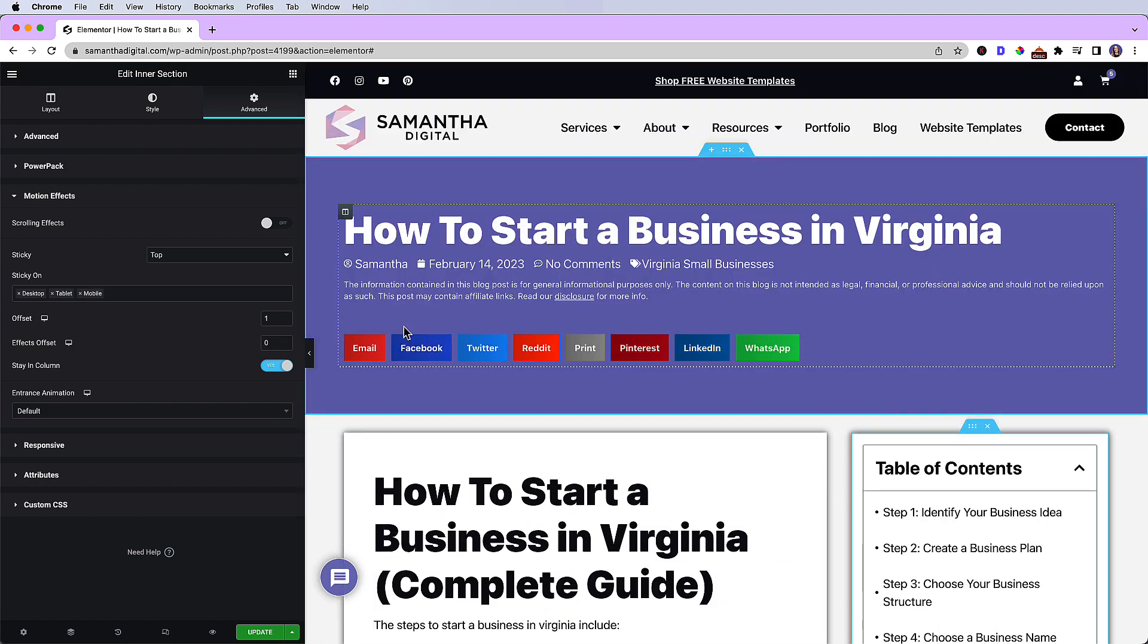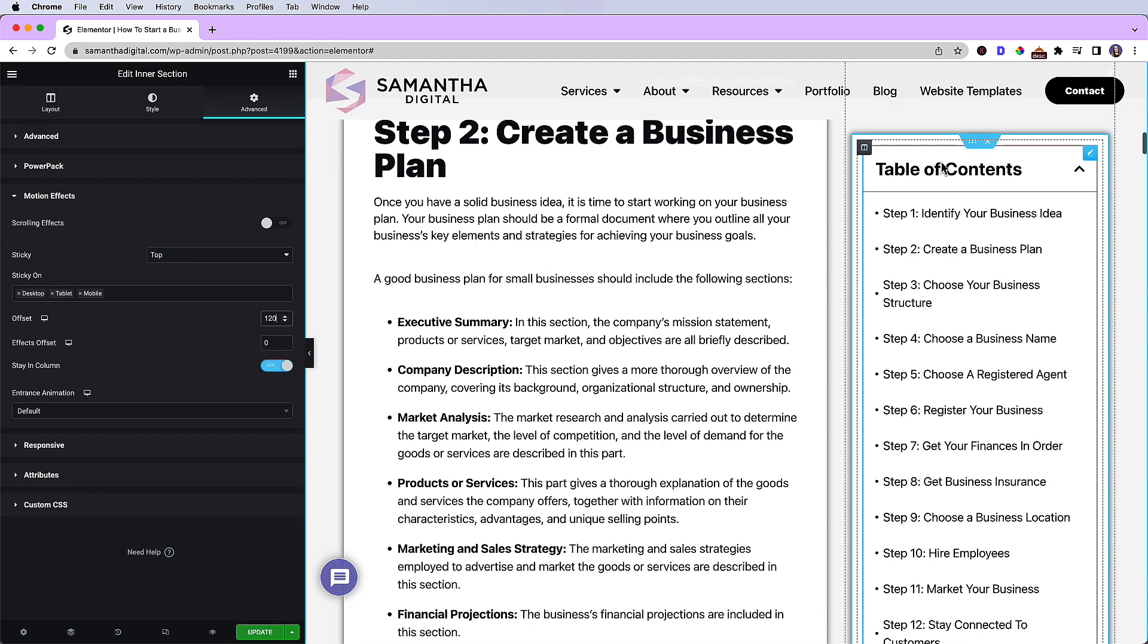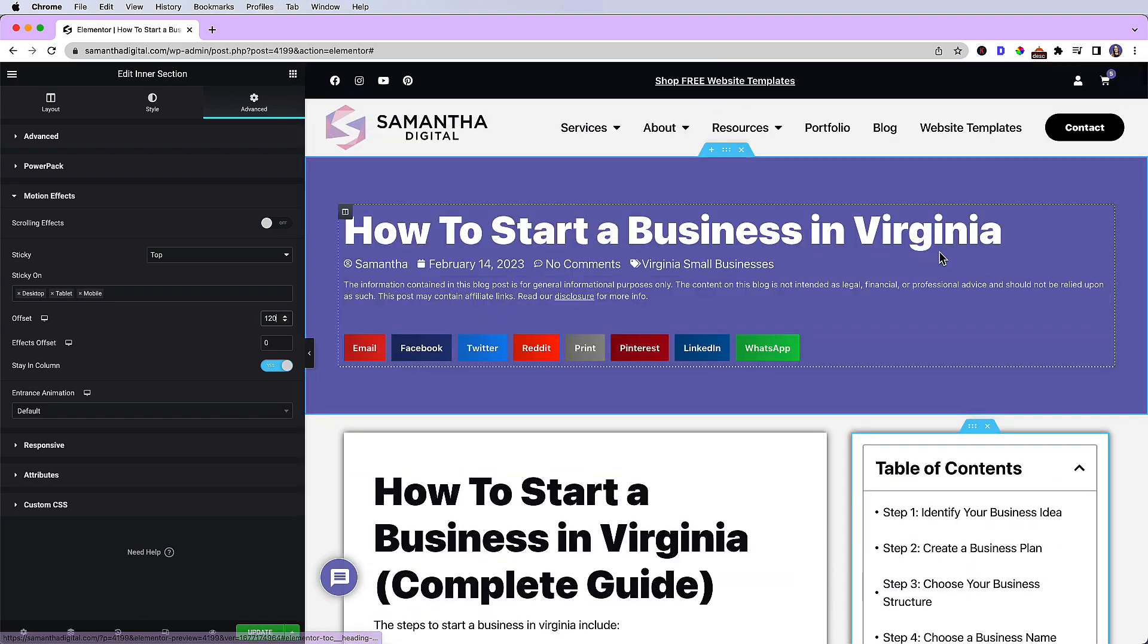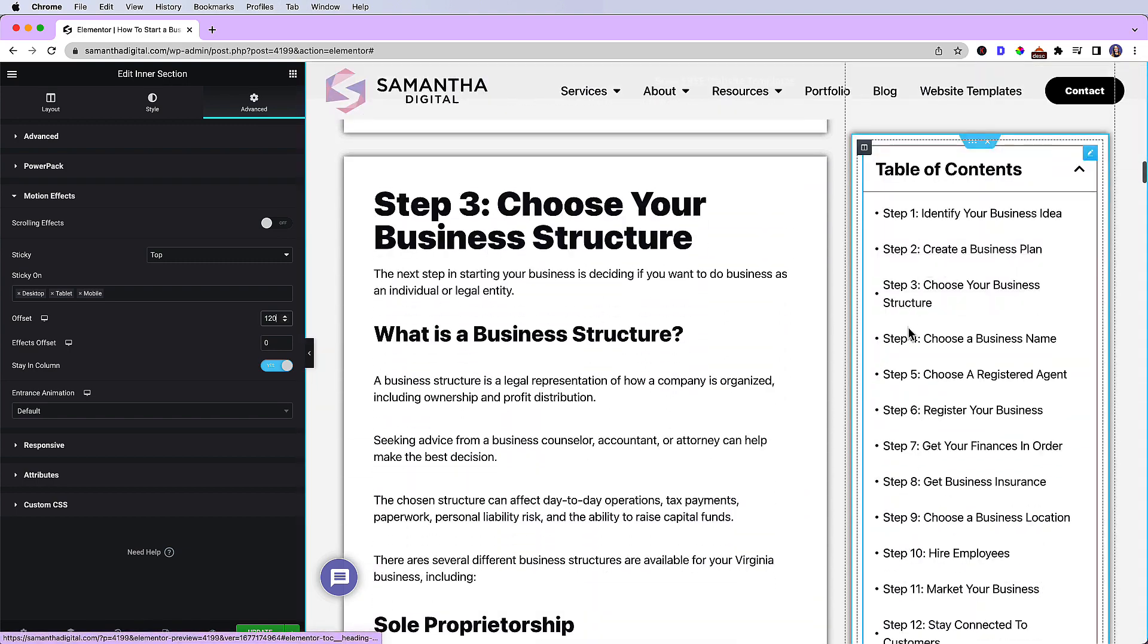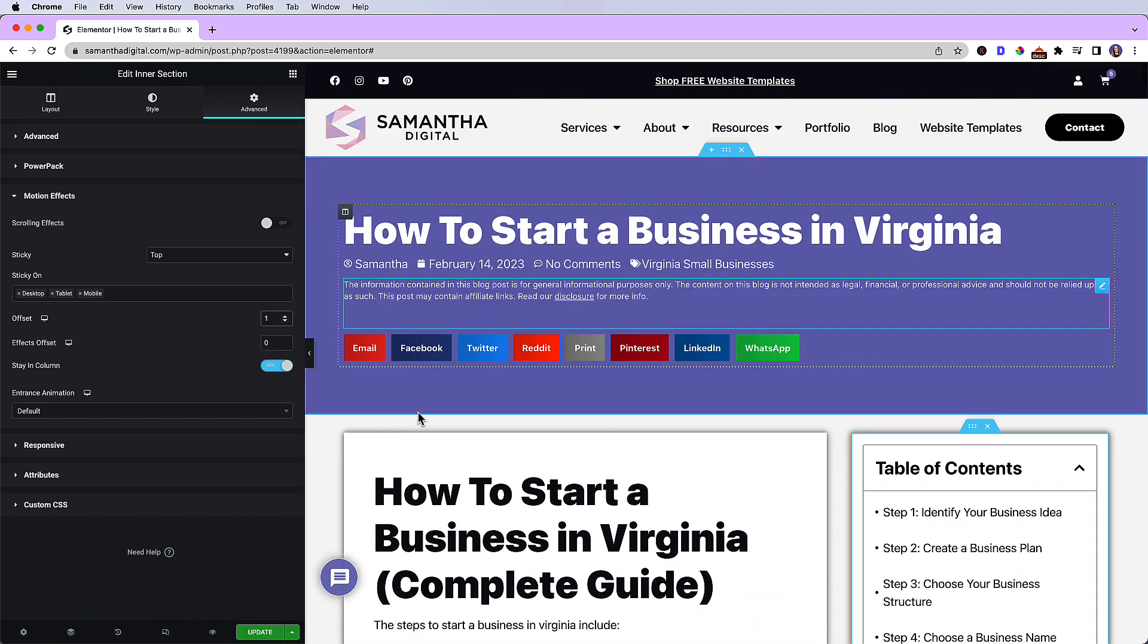Now what I need to do is set an offset. And I believe 120 should do the trick. So when I scroll down now, I'm able to see the entire table of contents. So that's the fix: 120.